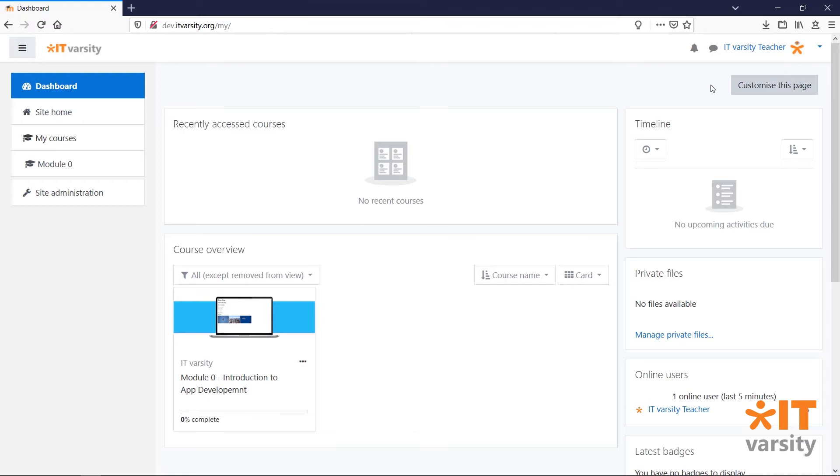You can then assign courses to that cohort, and anyone who is added to that cohort will automatically be enrolled into all of the relevant courses for that cohort.